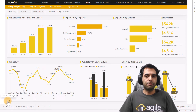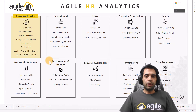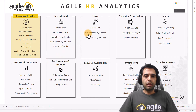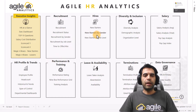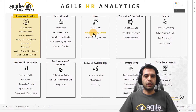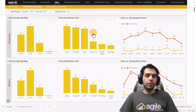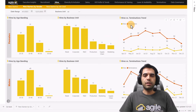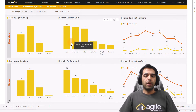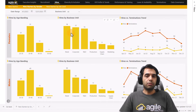The next report added in this release is New Status by Gender, and another one is New Status by Job Level. New Status by Gender helps you to check the trend for hires and terminations separately for females and males. You can also check the distribution by business unit and age banding for these two genders.